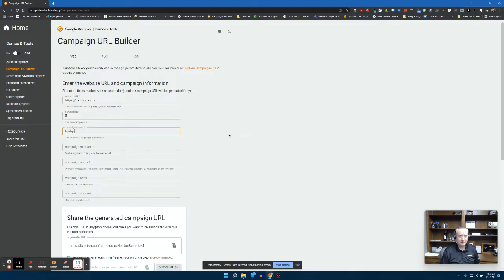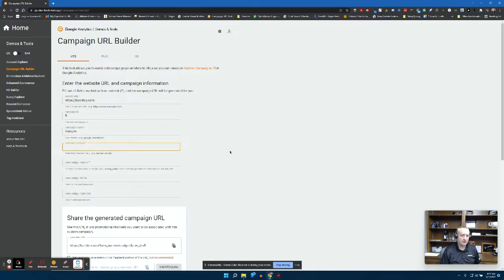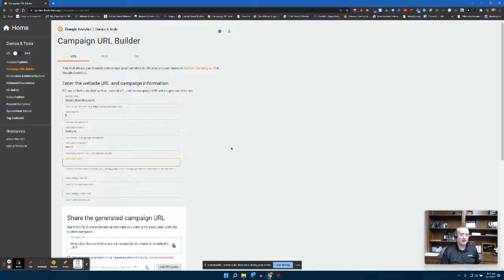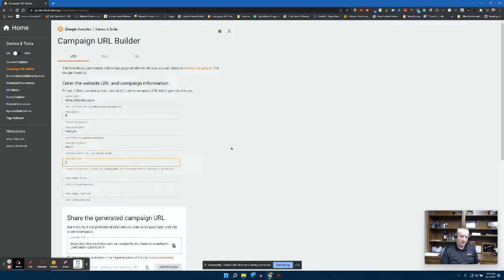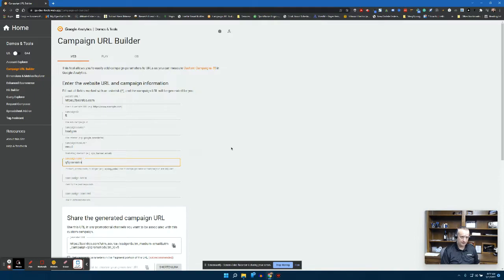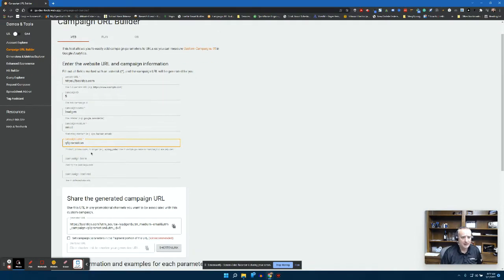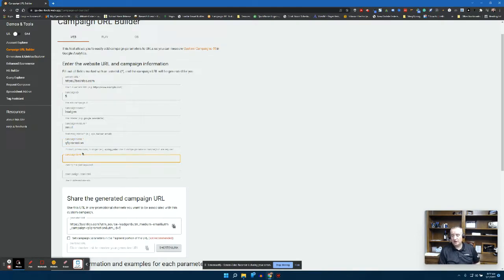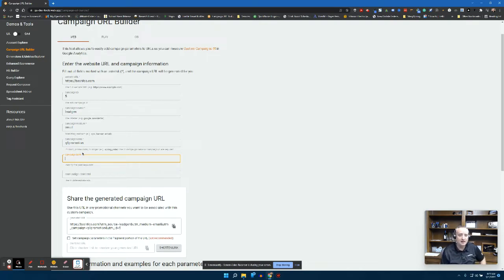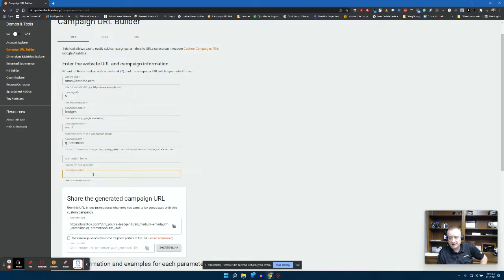We're going to say that it was an email, it's a lead gen email, and we're going to call the campaign Q1 promotion. And then also in here you could put the paid keyword - say that you are creating a UTM specific to a paid campaign, you put that in there.